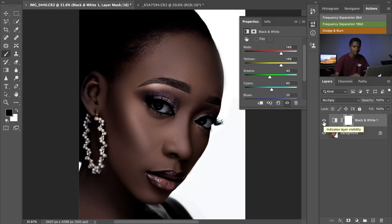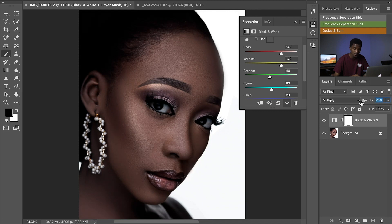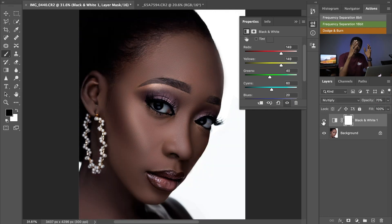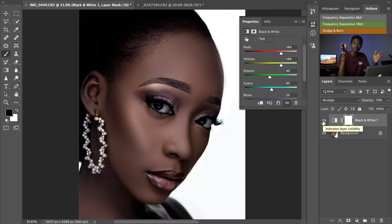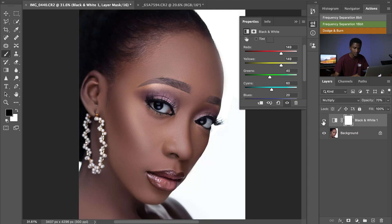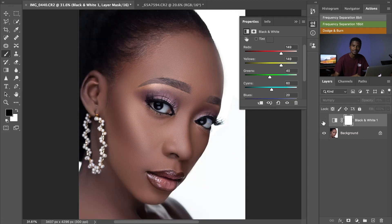If it is too dark for your liking, don't forget you can always play with your opacity. Let's take the opacity down — leaving it at 70 is fine. Before and after, we are already getting a beautiful melanin skin tone.